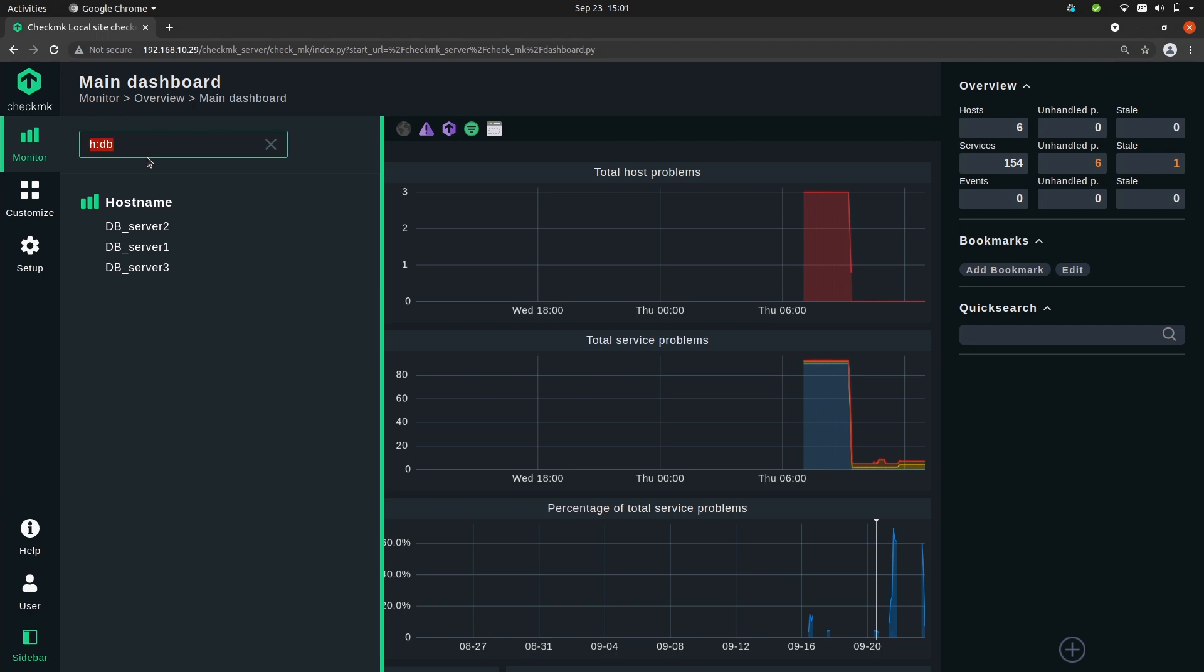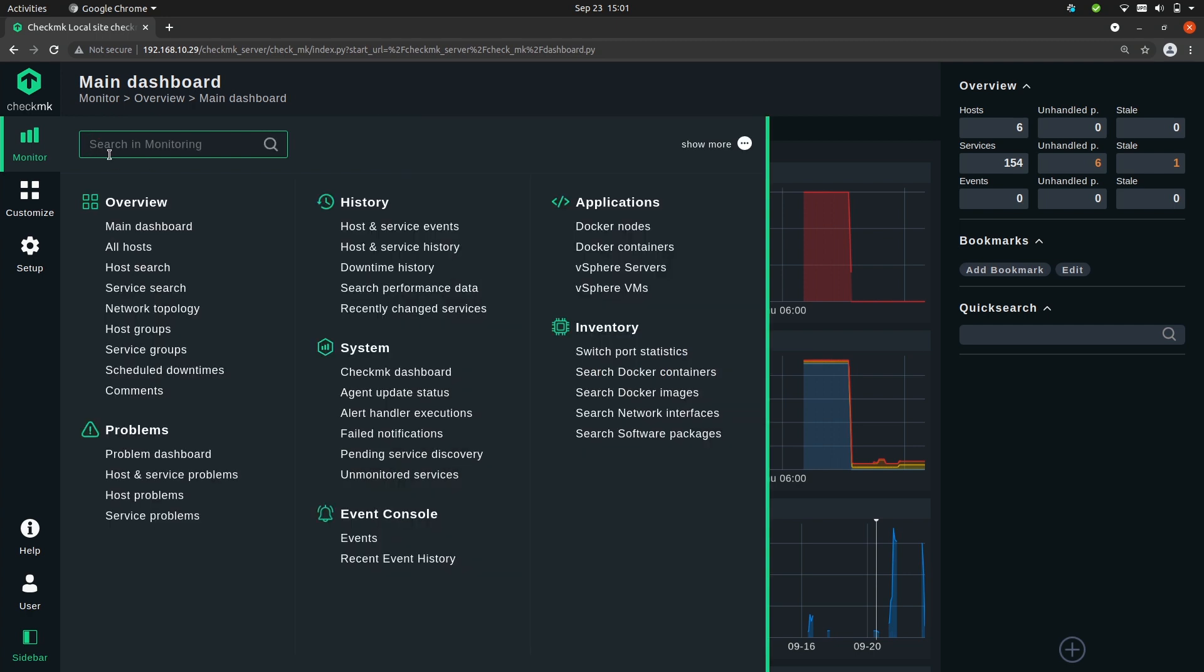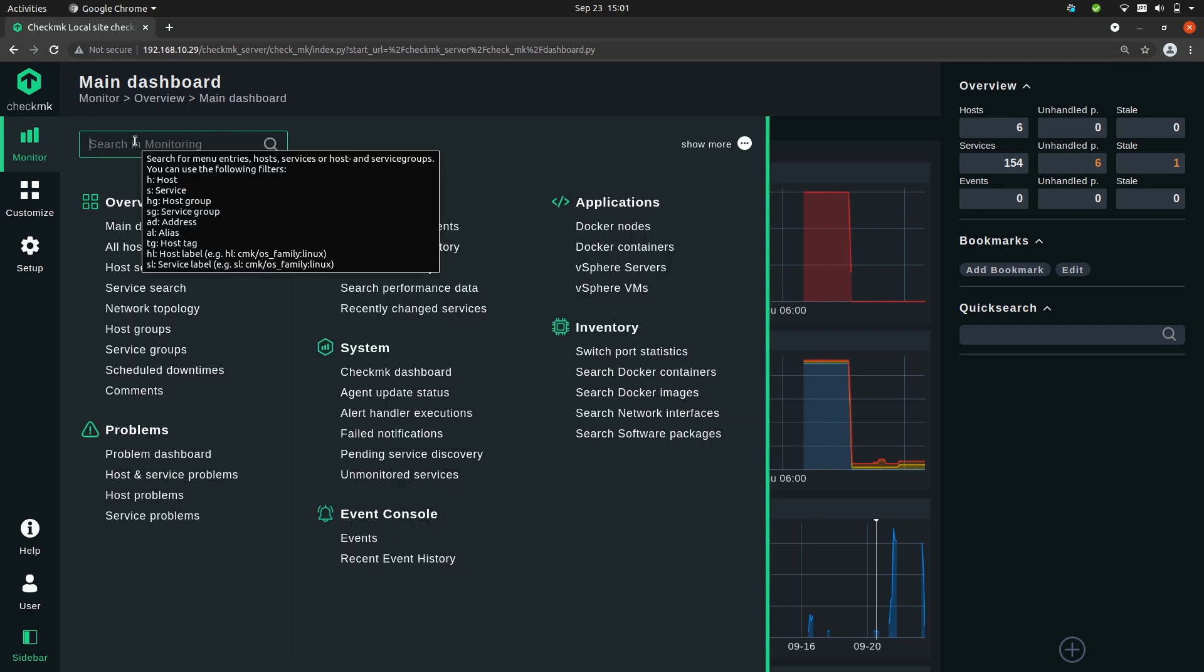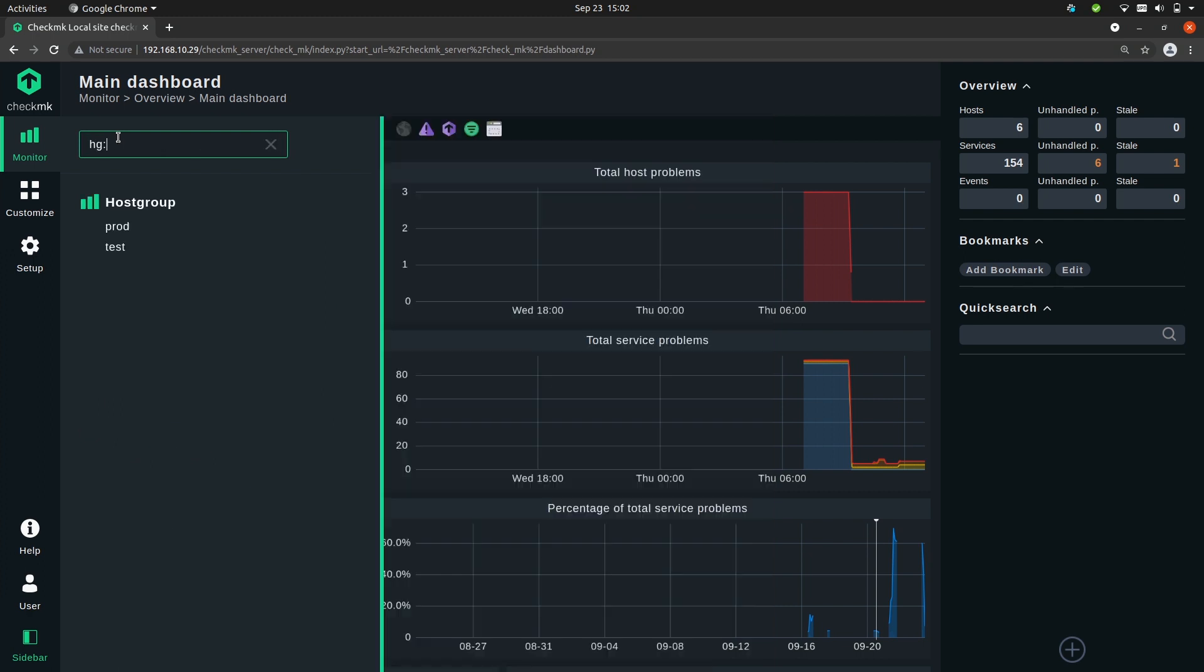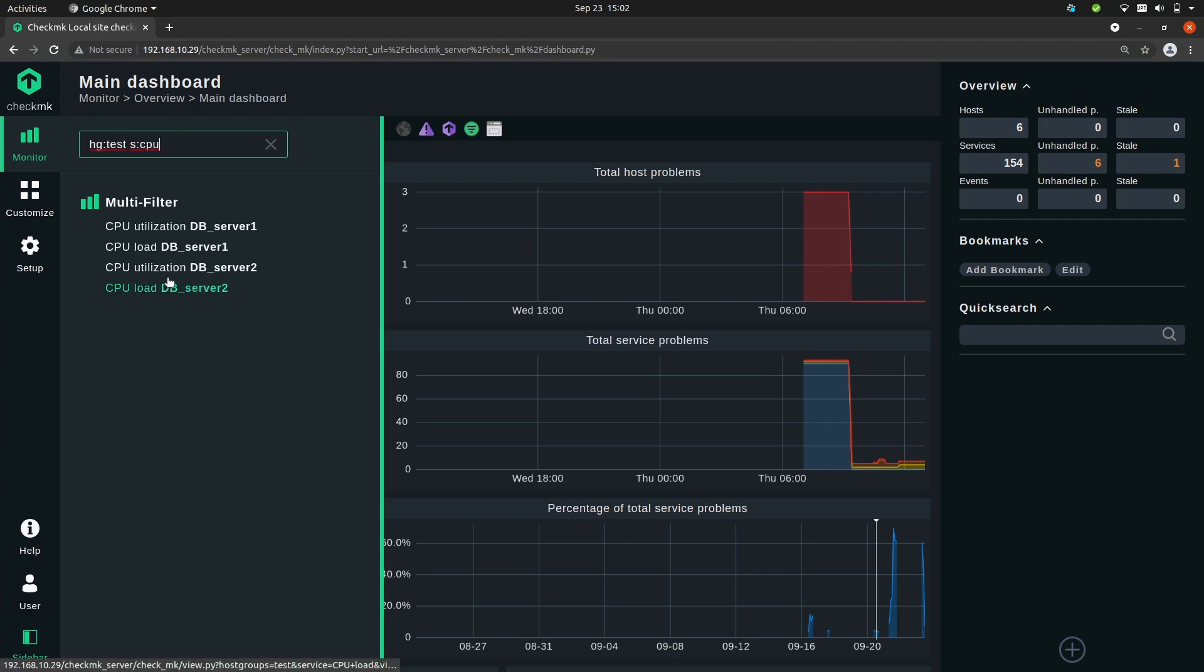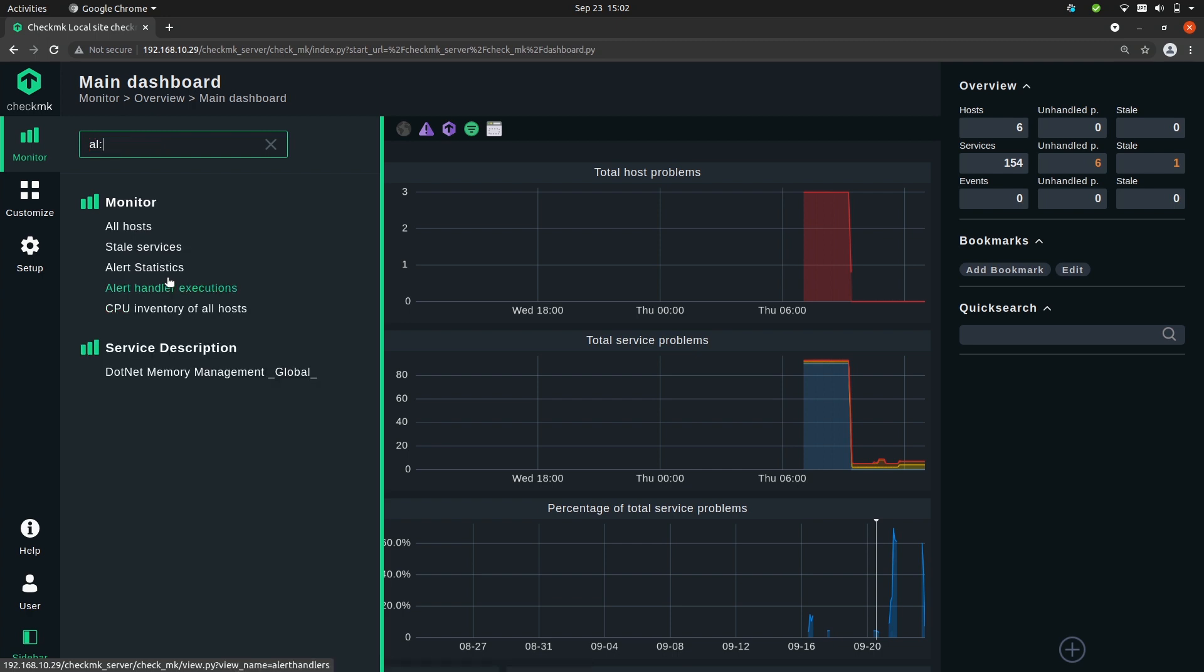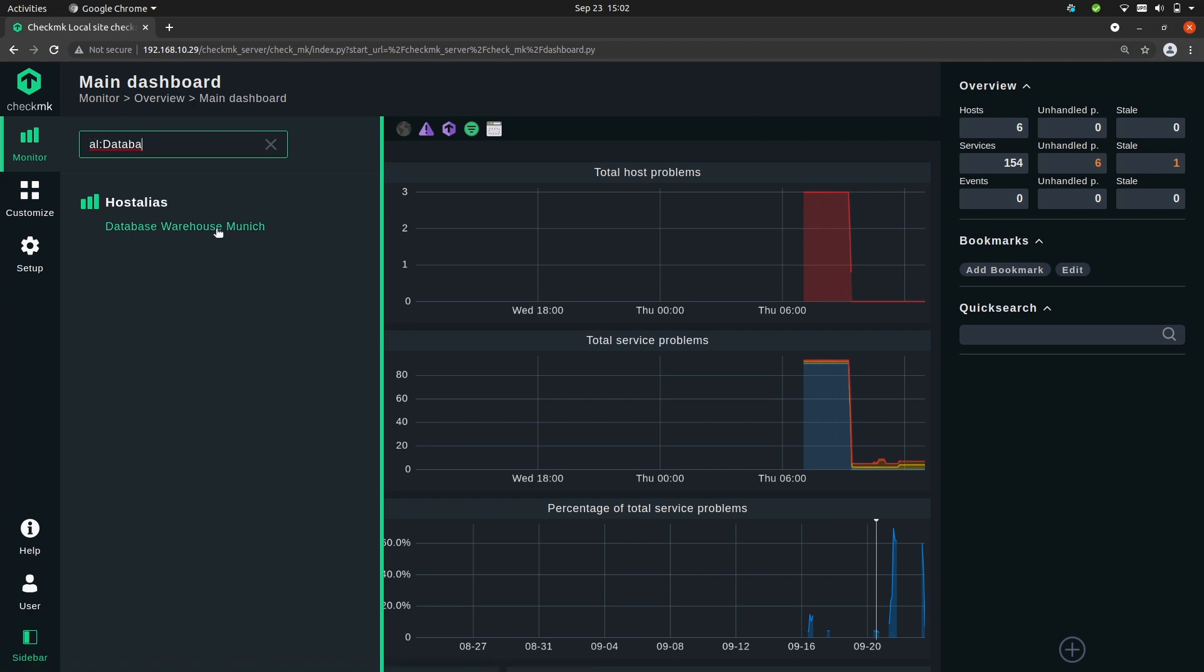Now what you can also do is hover over the search box and you will see all the abbreviations that you can use here. So for example, again do the host group test and we want to find all services that start with cpu, or again we use an alias and we want to search the database warehouse in munich, or the ip address ad: 10.